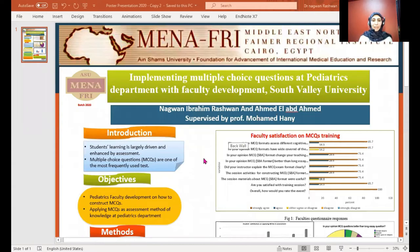Bismillah ar-Rahman ar-Rahim. My name is Nagwan Ibrahim Rashwan, lecturer of Pediatric at South Valley University, FIMR Fallopachi 2020. My project is titled: Implementing Multiple Choice Questions at the Pediatric Department of the Faculty of Medicine, South Valley University, supervised by Professor Mohamed Hain.